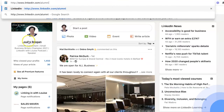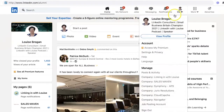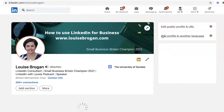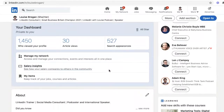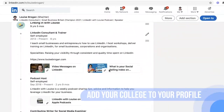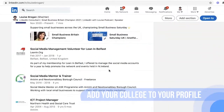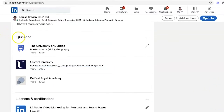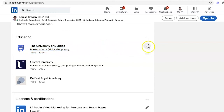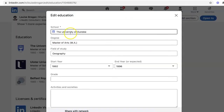Before you do this, make sure that you have got your university on your personal profile. If we scroll down, where you put this in is under your education section. I have the University of Dundee at the top — my master's and my original degree. Make sure you have the actual university in so the logo appears, then click save.